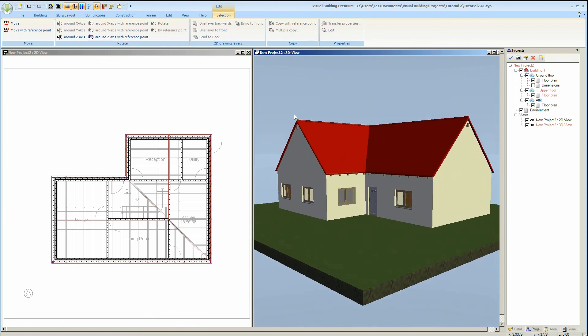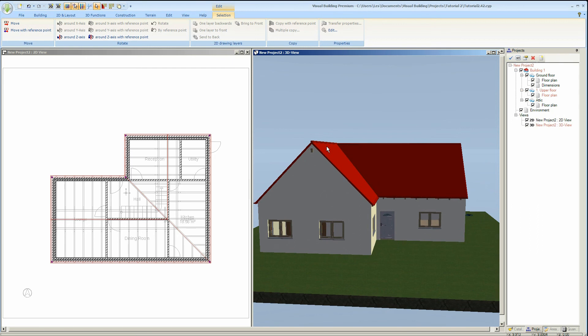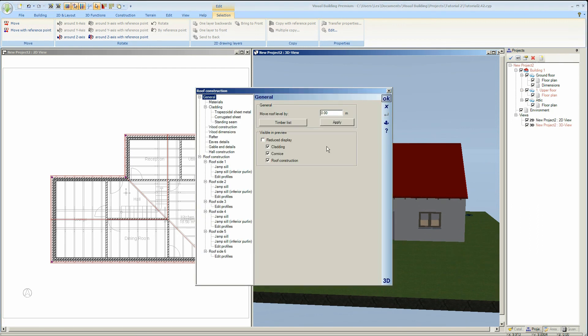Right, we still have a ridge purlin showing and we can remove that by doing the following.